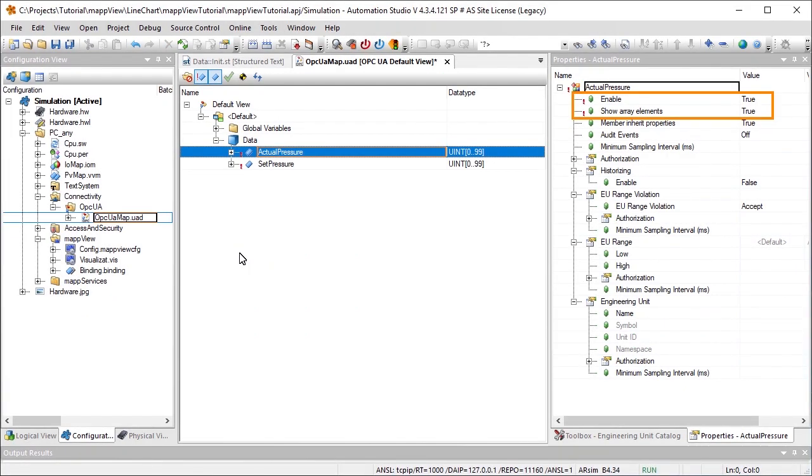The variables must be enabled as OPC UA variables in order for their values to be specified in the widget. It's important that ShowArrayElement is activated. This enables all variable values to be displayed as an array in the HMI application.